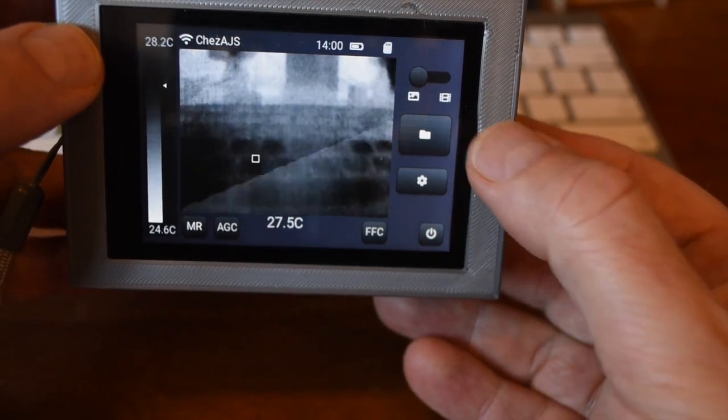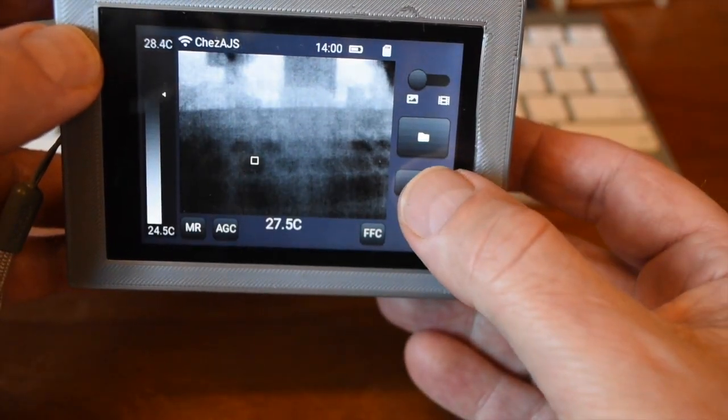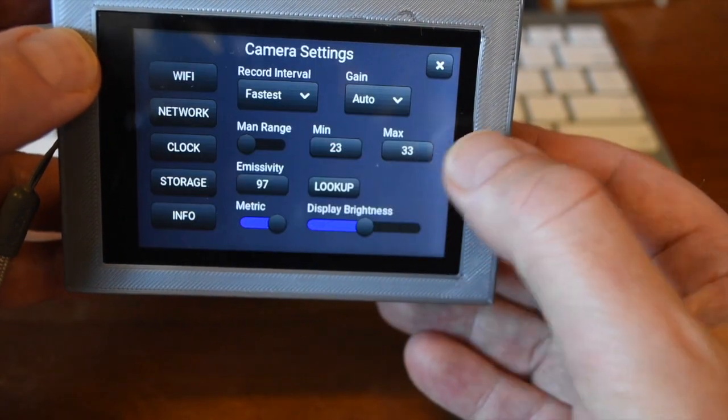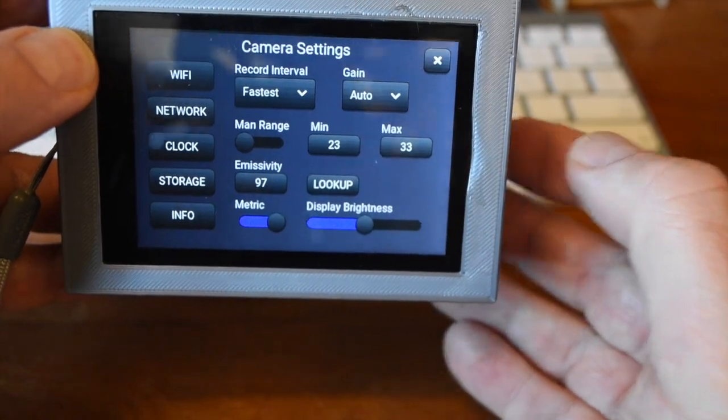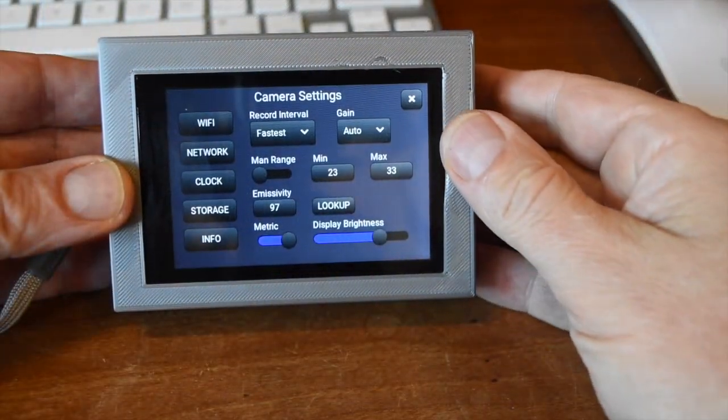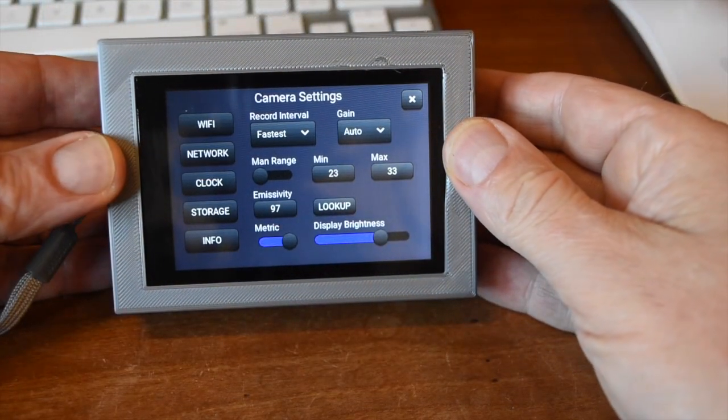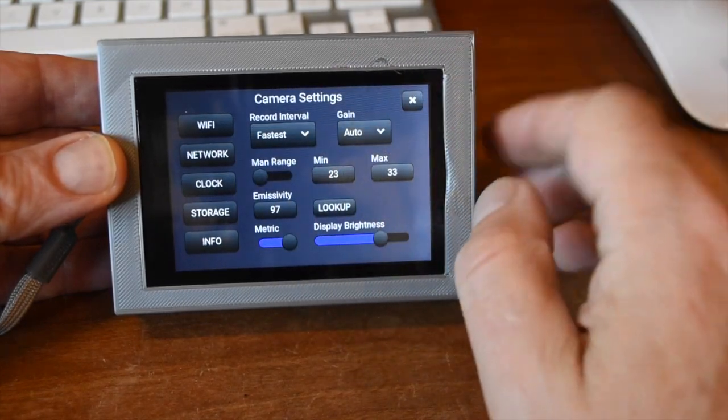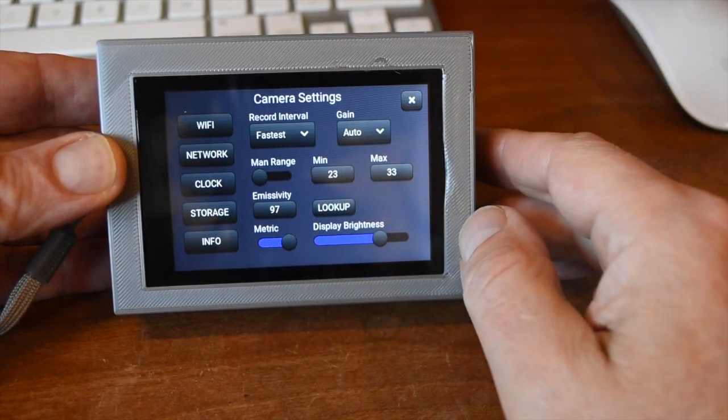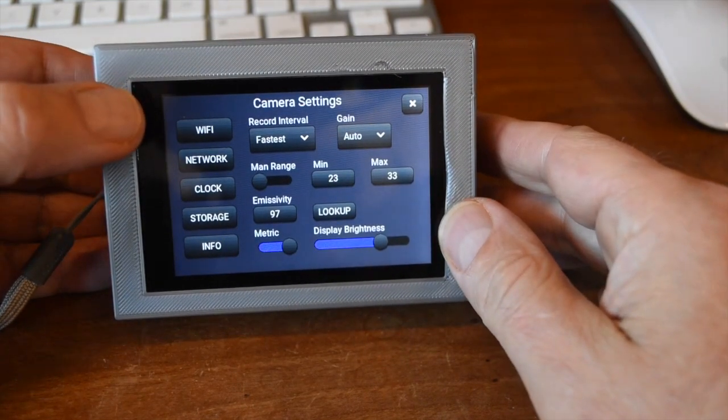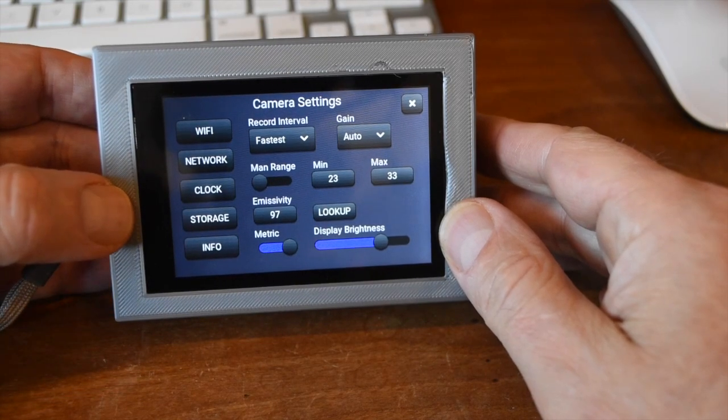You can browse images or go to the camera settings with these buttons. Let's go to the camera settings. Camera settings are split into two sections. Camera operational controls are on the main settings screen and camera setup on sub screens accessible via these buttons.